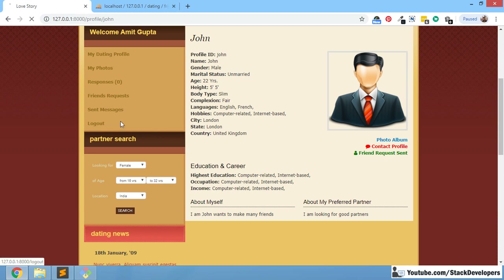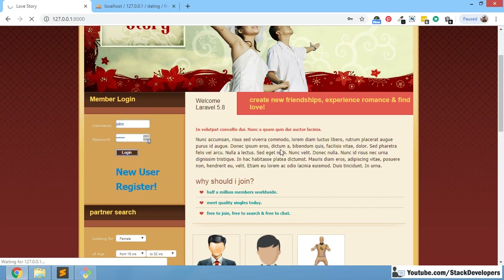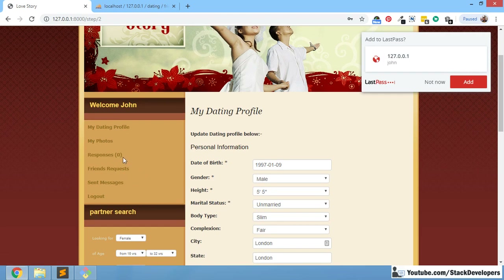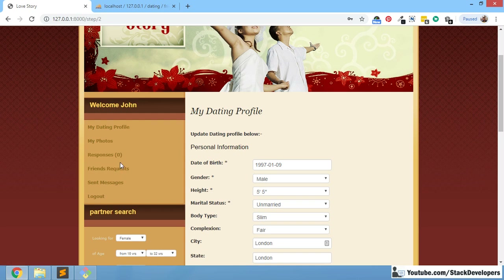Now whenever John logs in to his account, we will see that there is one pending friend request. John will go to his profile and check the friend requests. Later on we will also highlight how many new friend requests there are, like we have done for responses. But right now we simply want to see how many friend requests have come and how to accept or reject those friend requests.